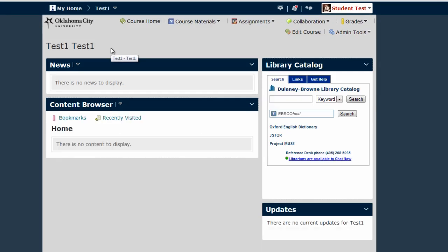Once I have selected a course, notice that the course name appears where it used to say Select a Course.